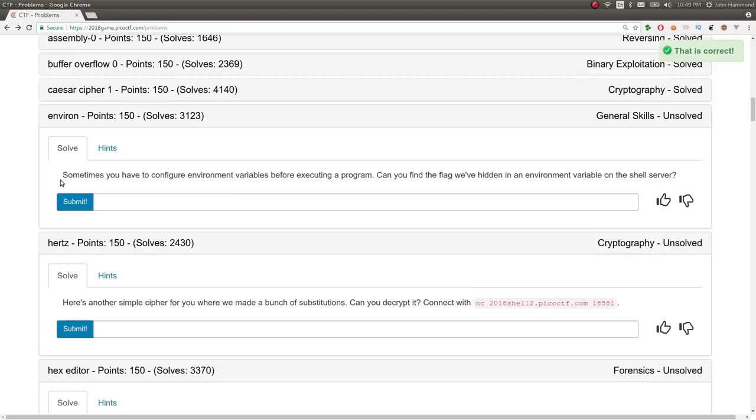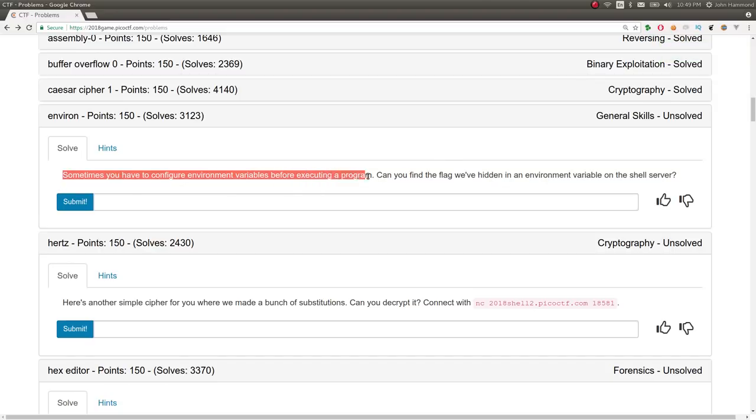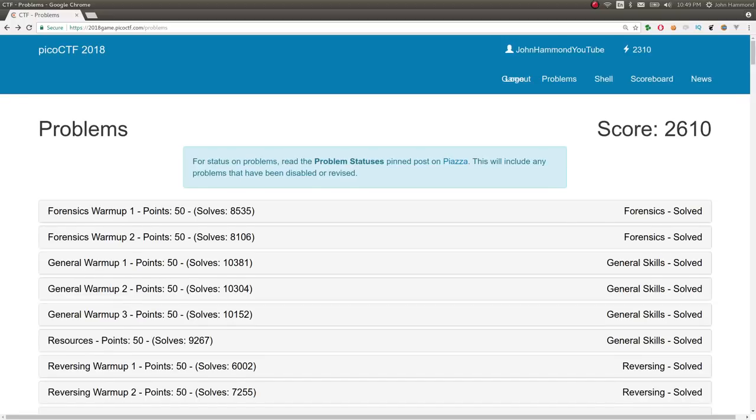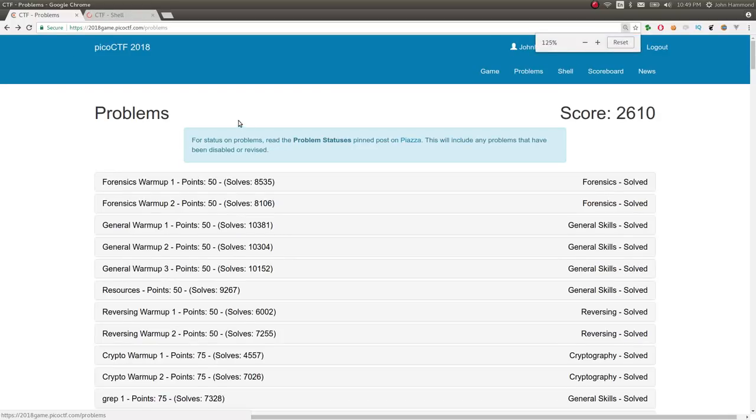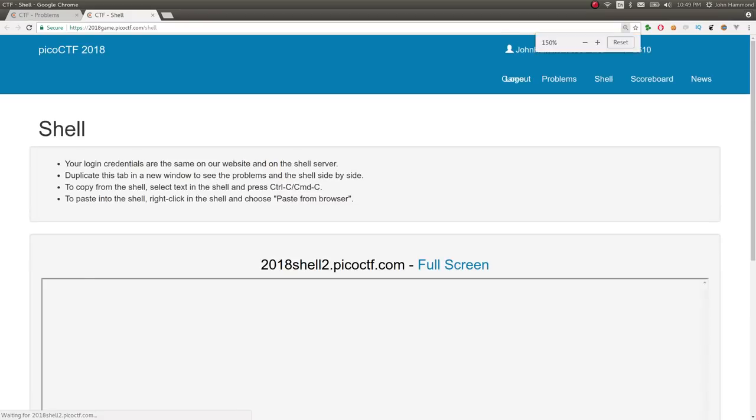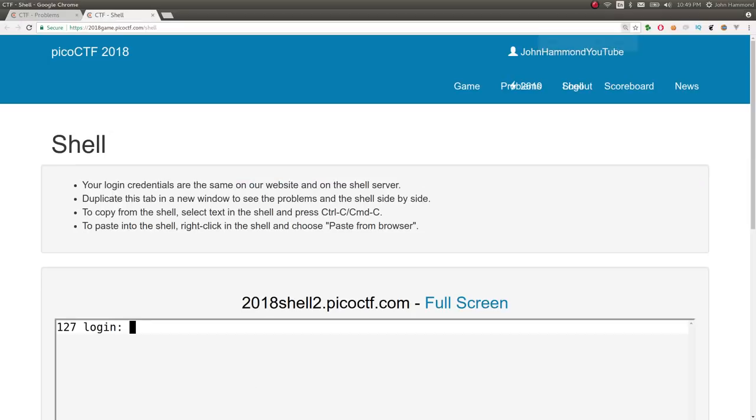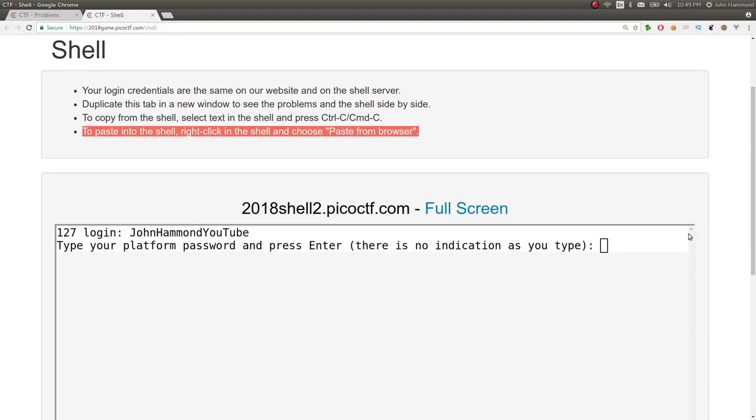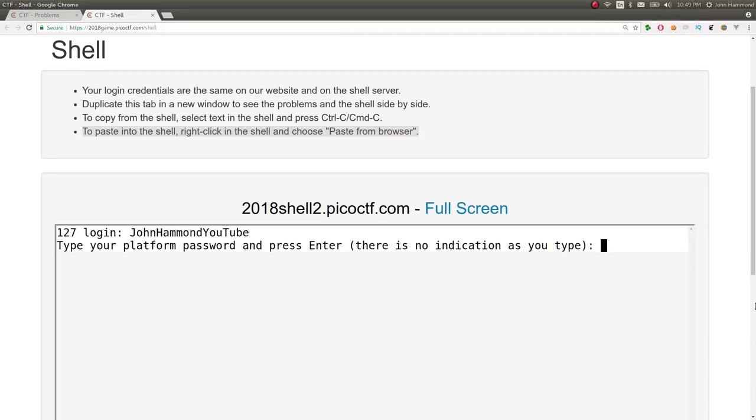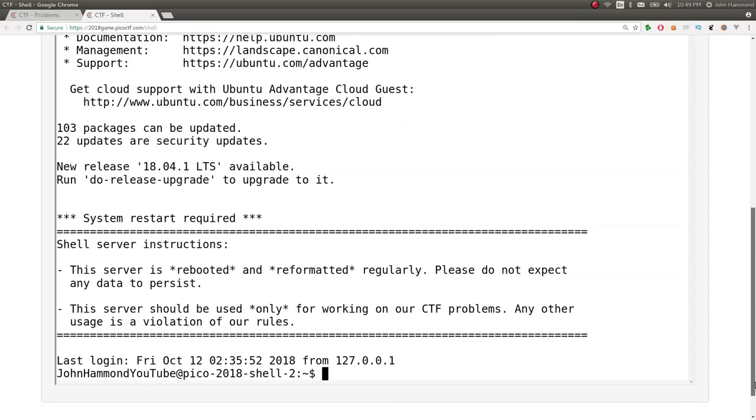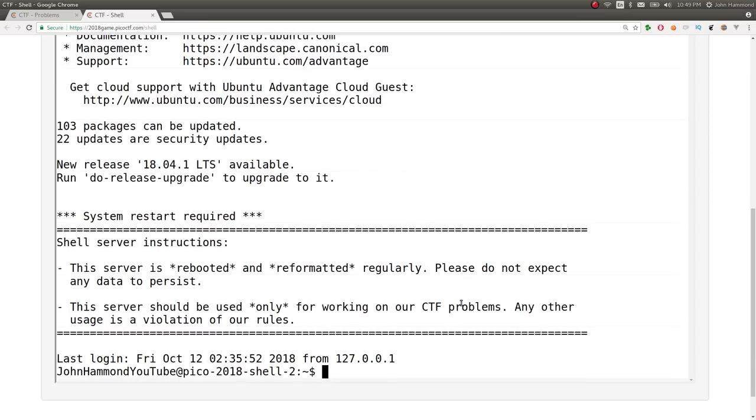All right. Next challenge is called Environ. It says sometimes you have to configure environment variables before executing a program. Can you find the flag we've hidden in an environment variable on the shell server? Yes. Let's go check out the shell server. I click open this link over here. See how my internet fares. Let's log in here. John Hammond YouTube. Enter my password. Let's change directory. Do I need to change? No, no, no. I just need to get the environment variables.